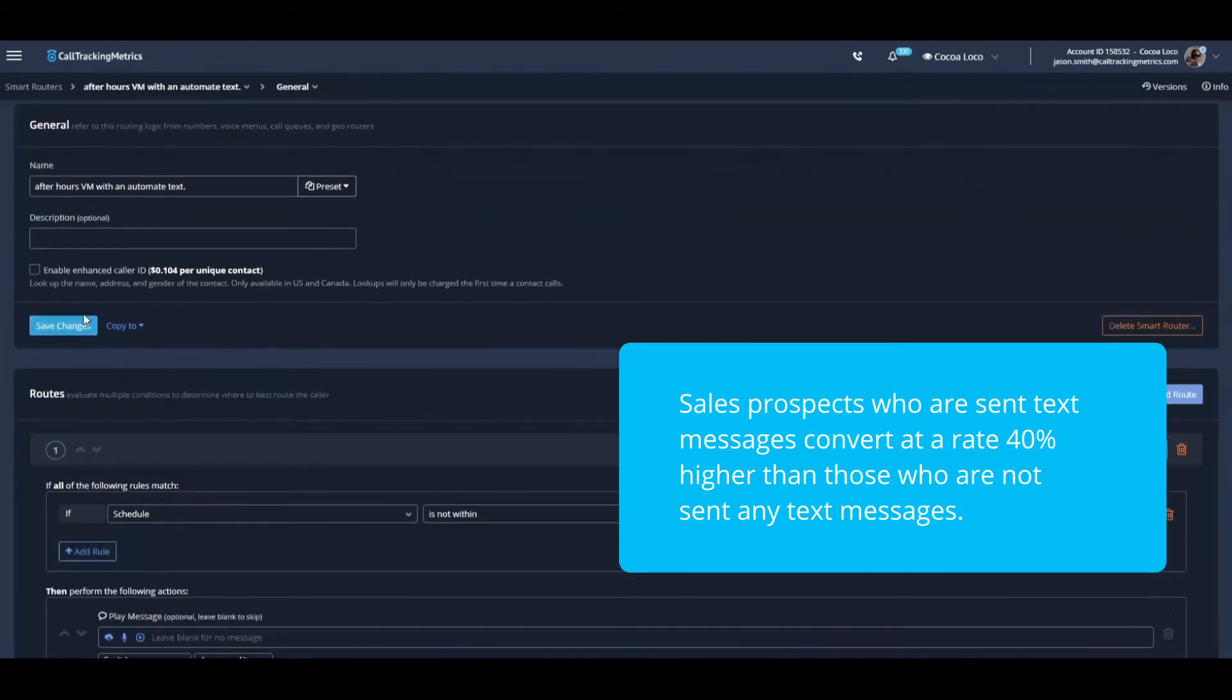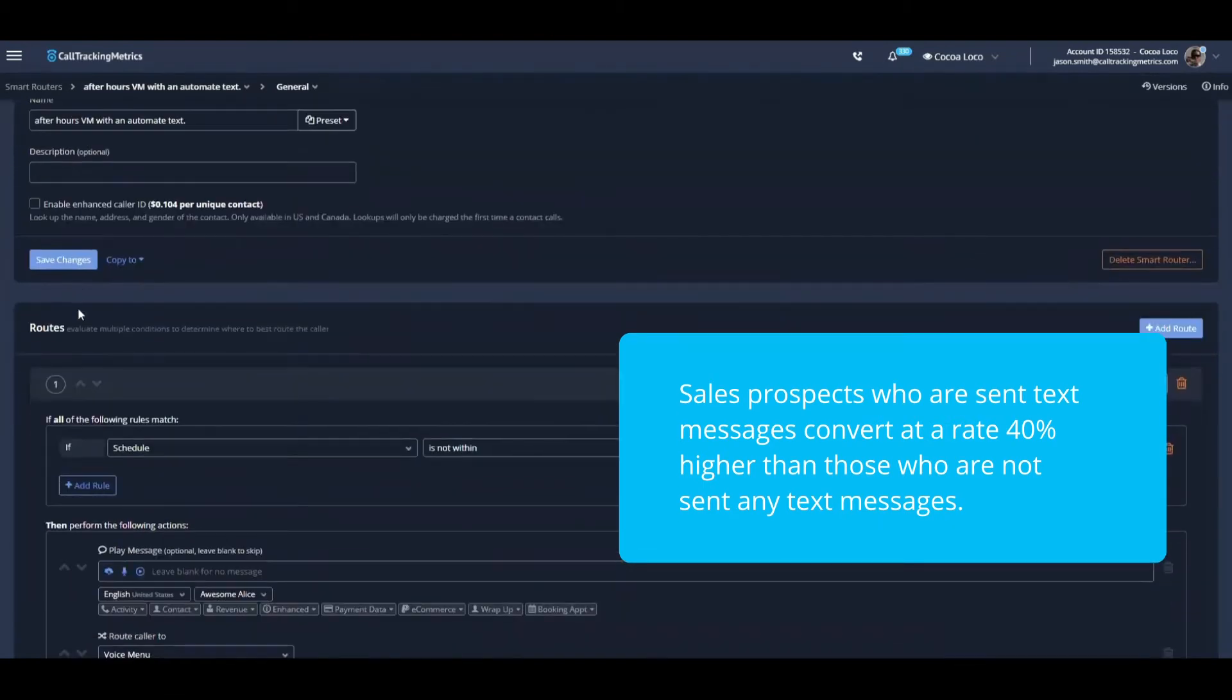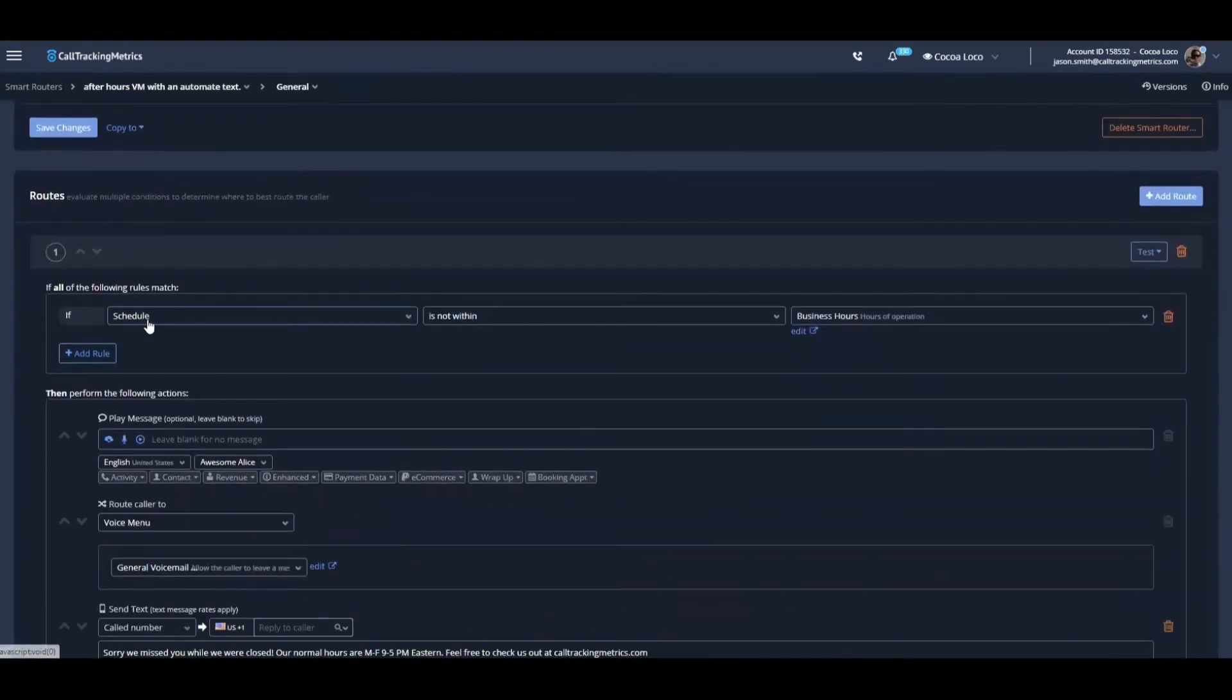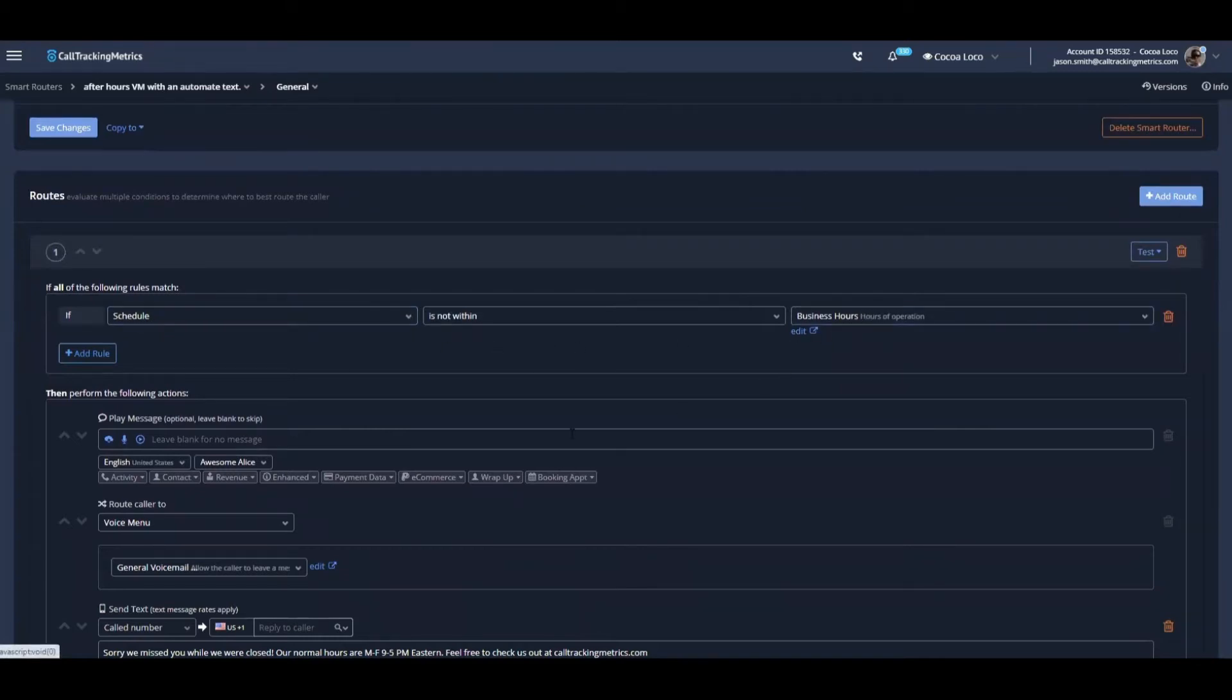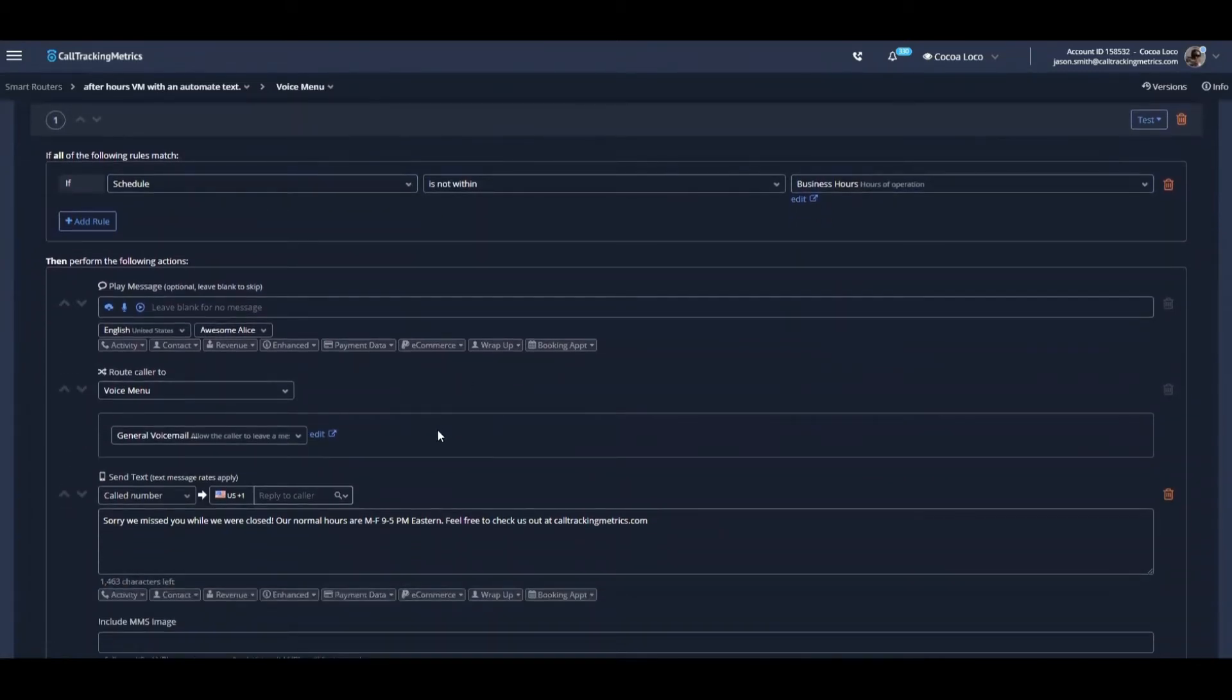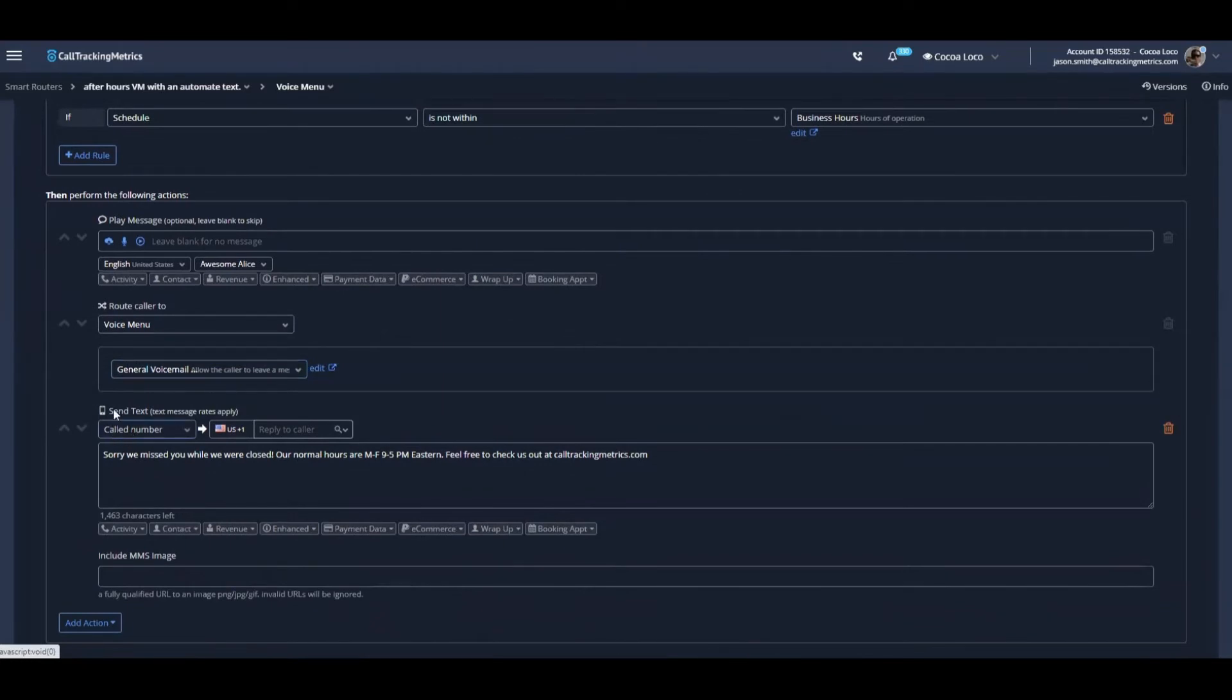So in this example, the way that I have it set up is that if the call comes in and the schedule is not within business hours, then the action that we're going to perform is to send this caller to a specific voicemail box as well as send this text message.